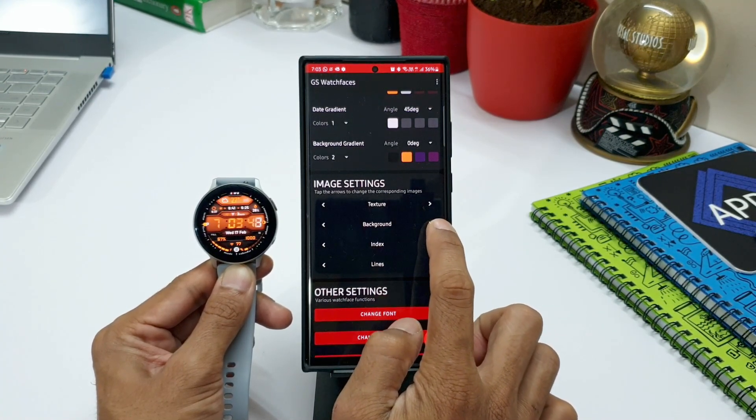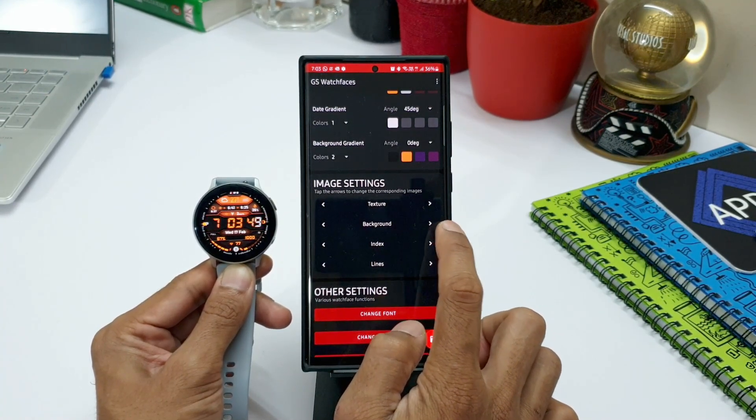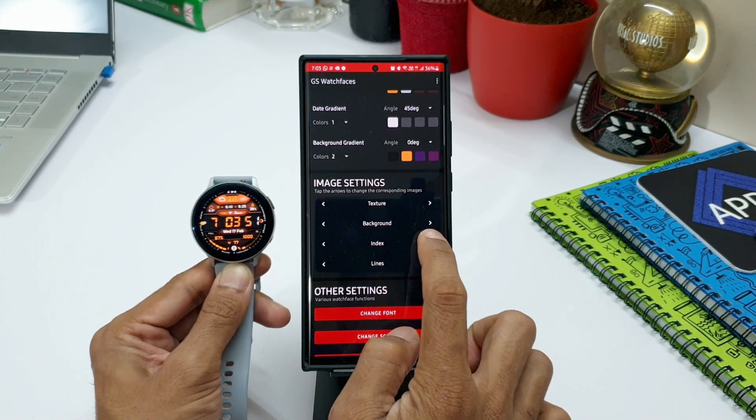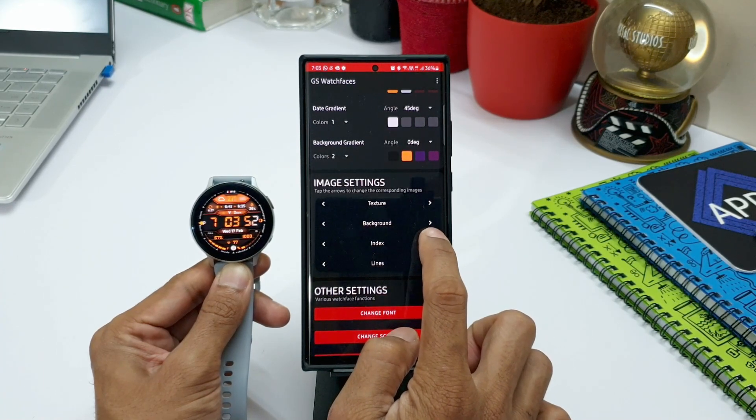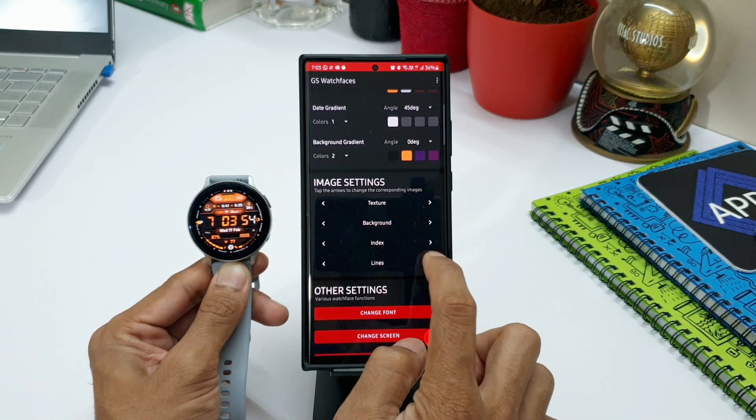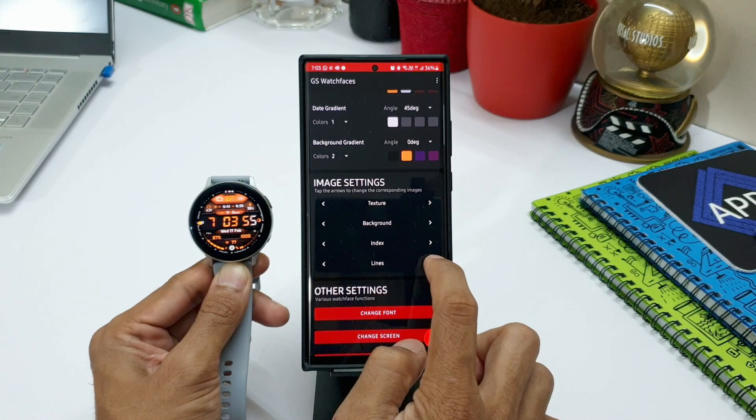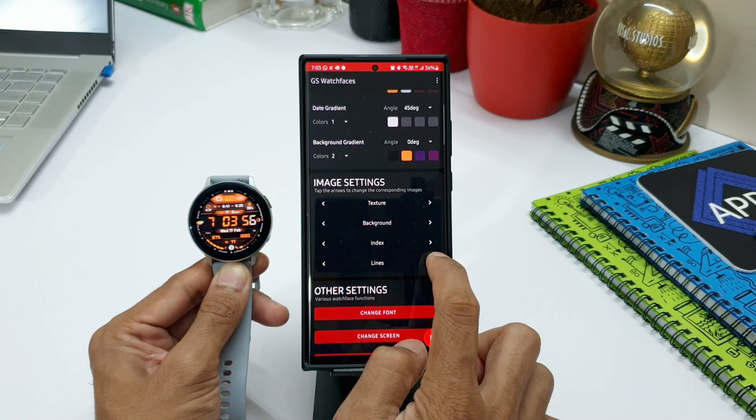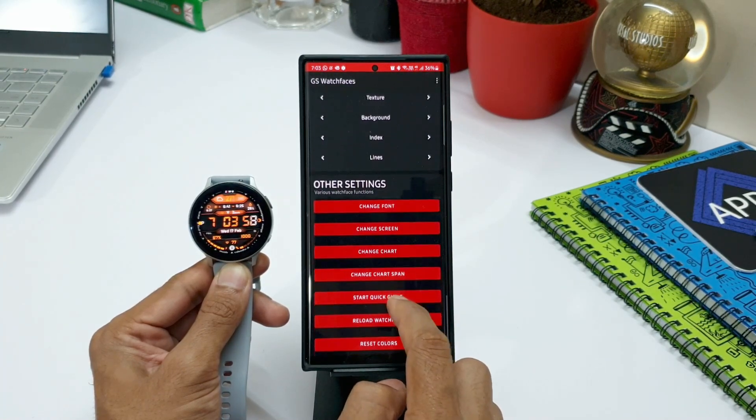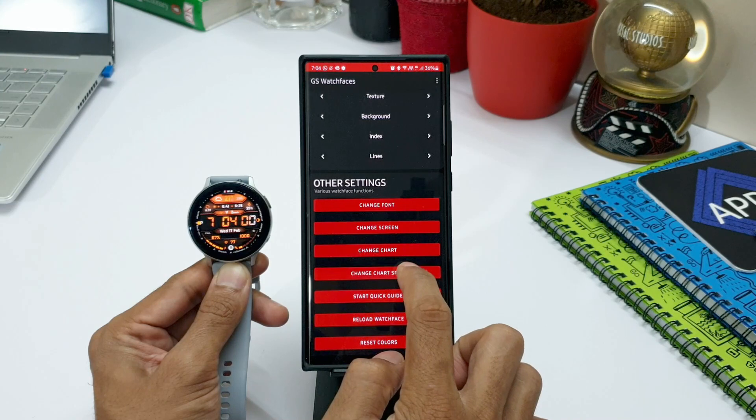If you are someone into customizations of your watch faces, I'm sure you are going to love this app and this is something really innovative by the developer. Kudos for developing such a cool app to interact and customize the watch faces.